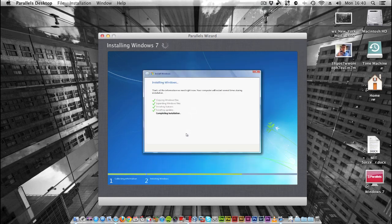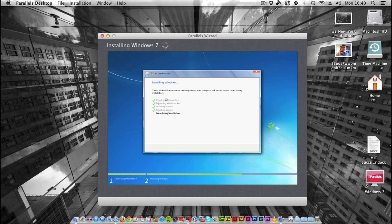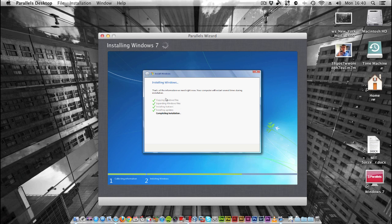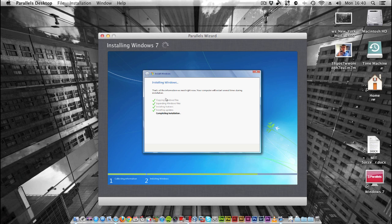I thought I'd give you a quick update. As you can see, the installation is now on completing installation. It shouldn't be too much longer now. There will probably be a restart between here and actually being logged into the machine. If I remember correctly from doing this multiple times before, there are actually two restarts. I just thought I'd keep you updated on the progress.